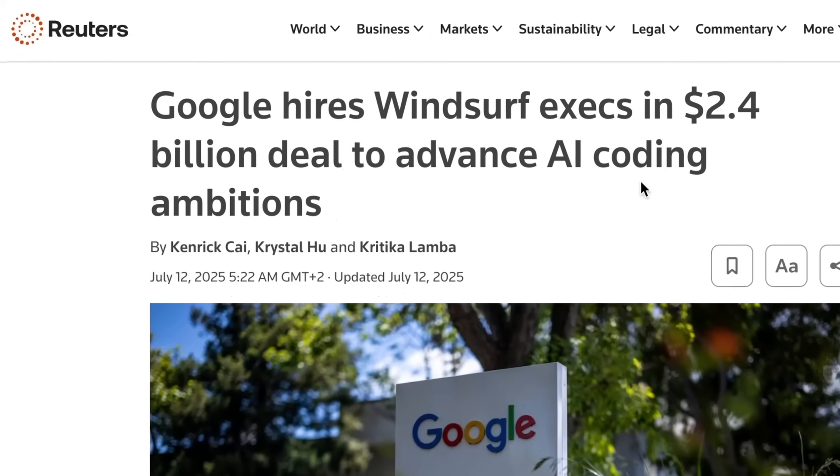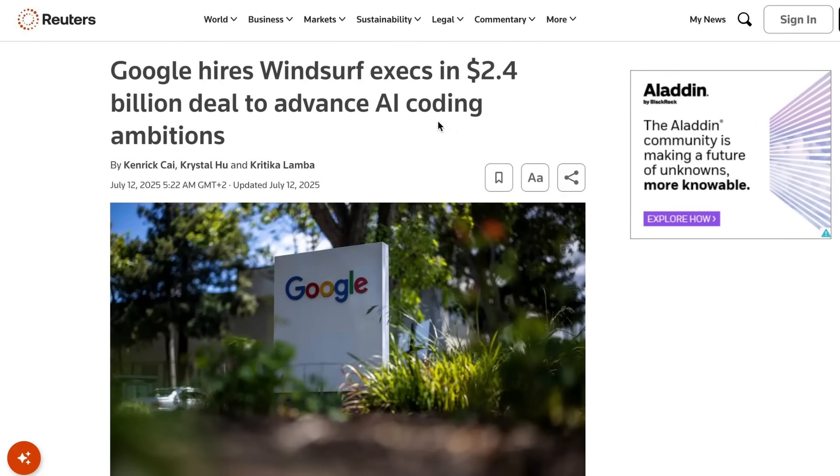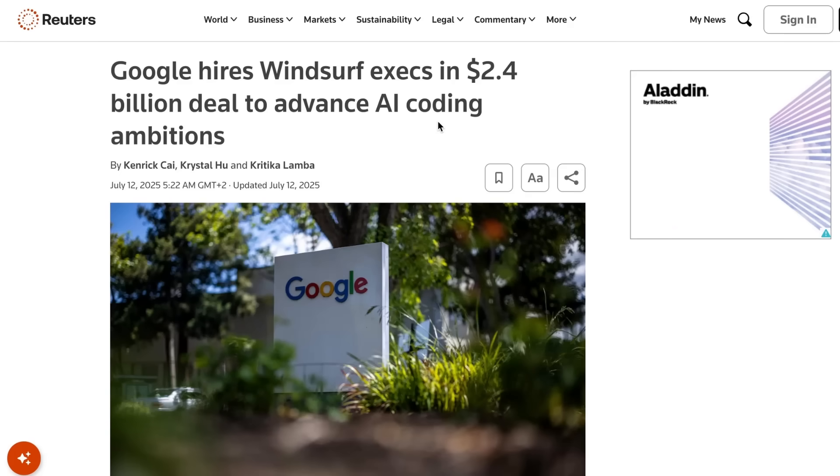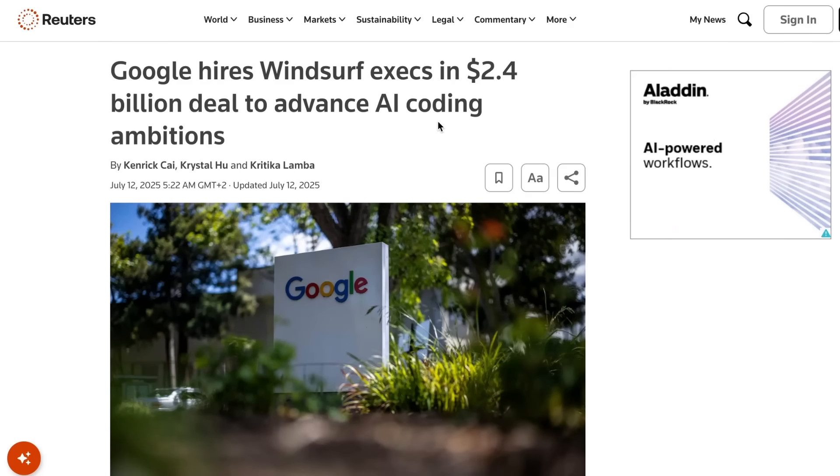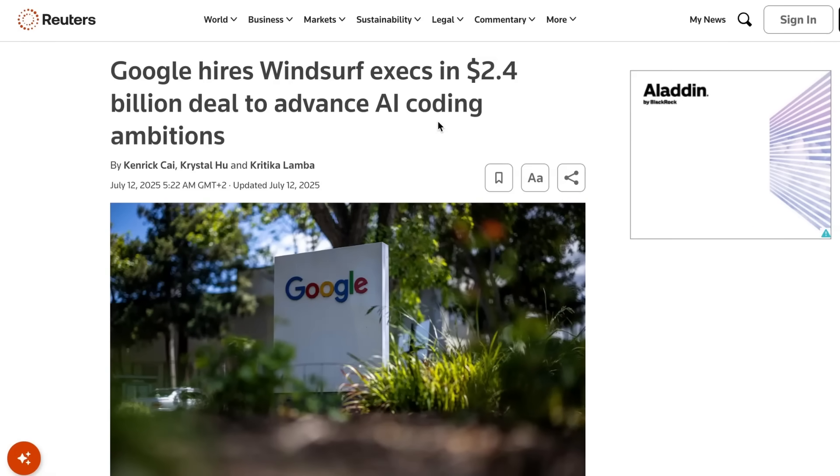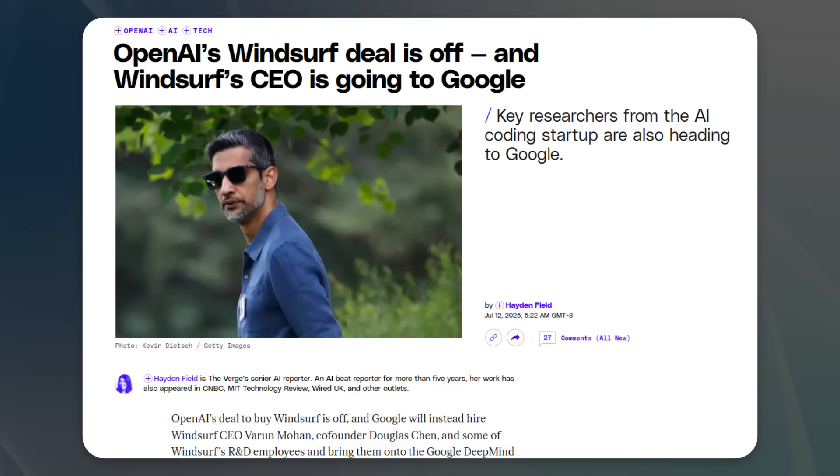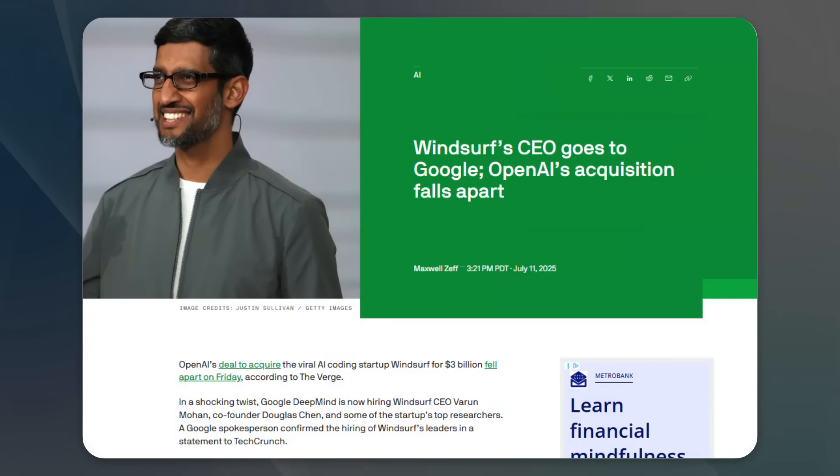Okay, so back at the start of July, Google hired, or kind of acquired, the team from Winsurf. And by the team, I mean basically the founders and some of the core engineers. They actually left, I think, over 200 people at the startup. And at the time, it was quite a big deal because Winsurf was on track to be bought by OpenAI for over $3 billion. And once that deal fell through, Google came in and scooped up this core team for $2.4 billion.